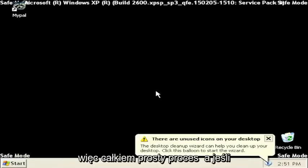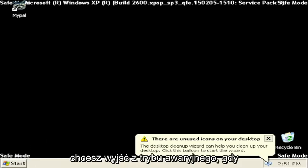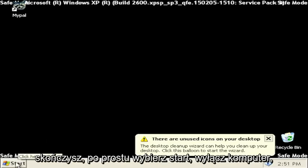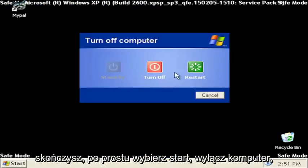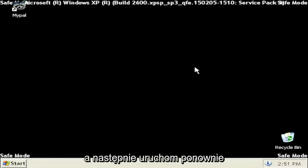So pretty straightforward process. And if you want to exit Safe Mode when you're done, just select Start, turn off computer, and then Restart.